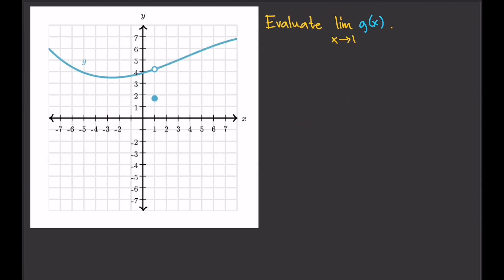Another example: evaluate the limit of g of x as x approaches 1. This is the graph of g. Again, I'd like to draw a vertical line at x equals 1. To find the limit of g of x as x approaches 1 from the left, all we need to do is follow the graph and hit the red vertical line. Just follow the graph from the left and once you hit that red vertical line, you stop and try to see where you are on the y-axis.